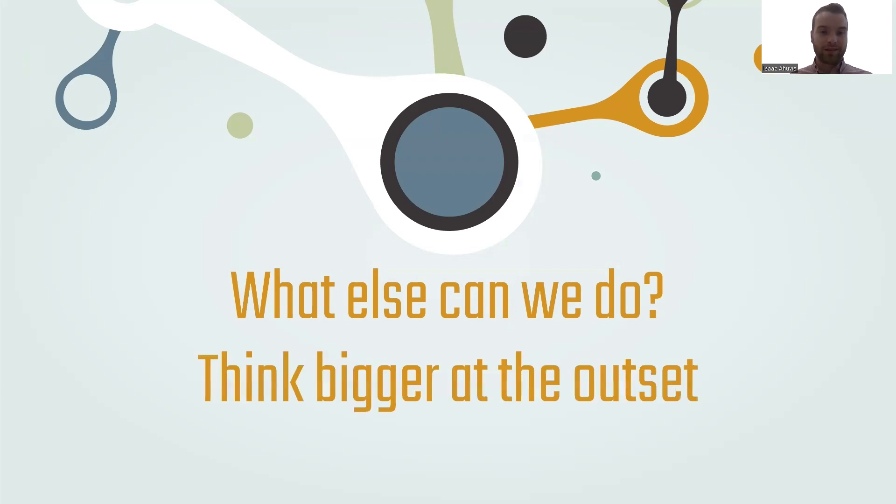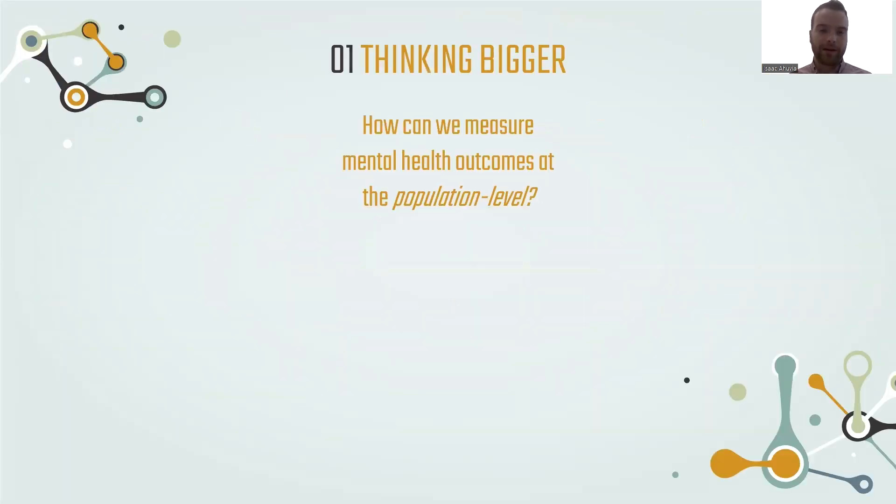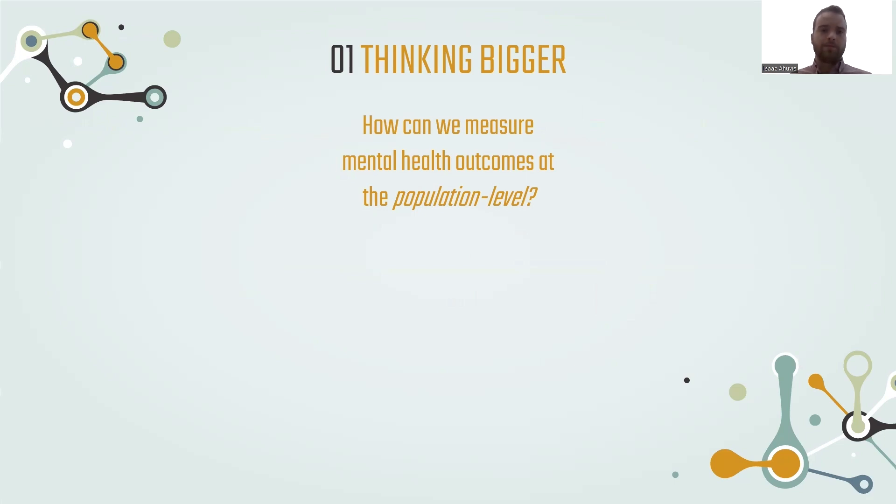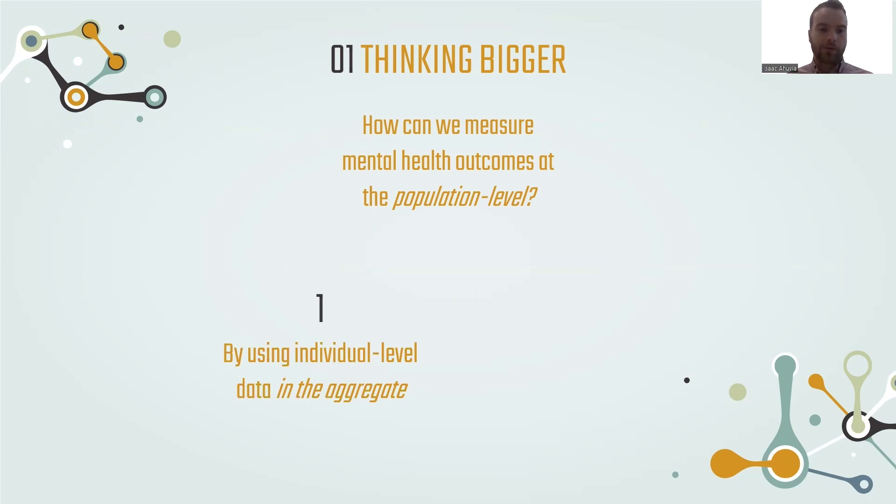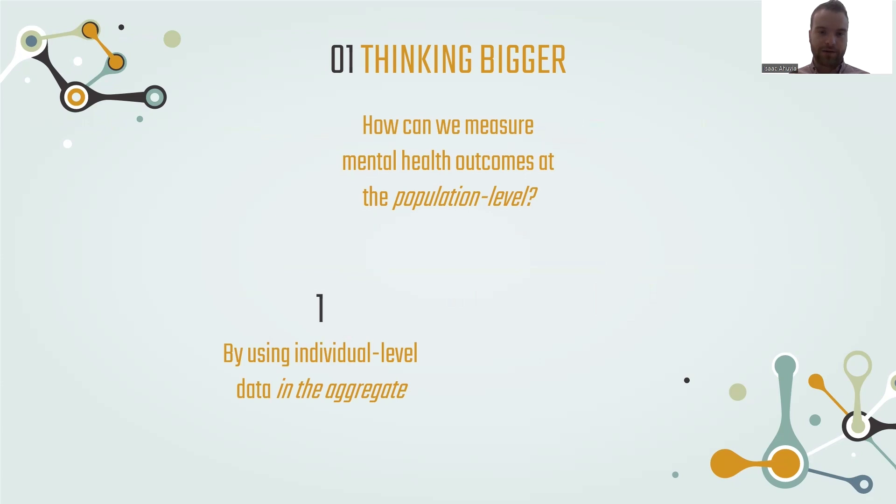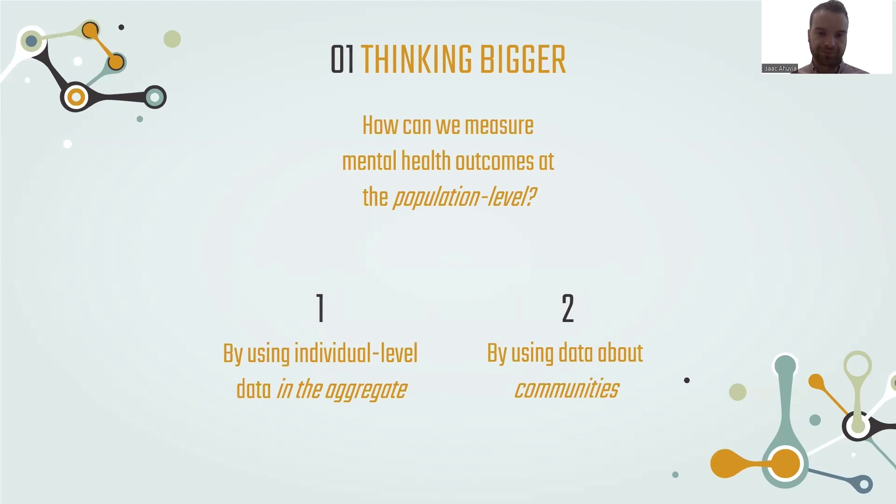Well, one thing we can do is think about bigger population-level interventions from the outset. We're thinking about interventions that are going to be implemented at large scale via law or public health messaging, not just one-on-one therapy, or laws or policies that we hope will make individual interventions more accessible. Now we have another question, which is how can we measure these outcomes at a population level? And we're going to outline two ways. The first is by using individual-level data in the aggregate. The second is by using data that are specifically at the community population level.